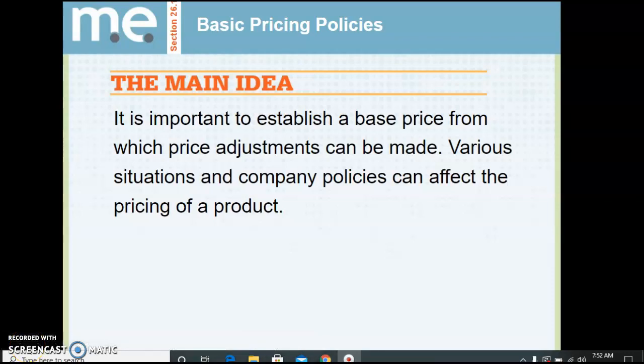We're going to go through chapter 26 notes today. If you need to go back in Google Classroom to look at these on your own, go ahead. Today we're going to talk about basic pricing policies. It's important to establish a base price from which price adjustments can be made, as there are various situations and policies that affect the pricing of a product.